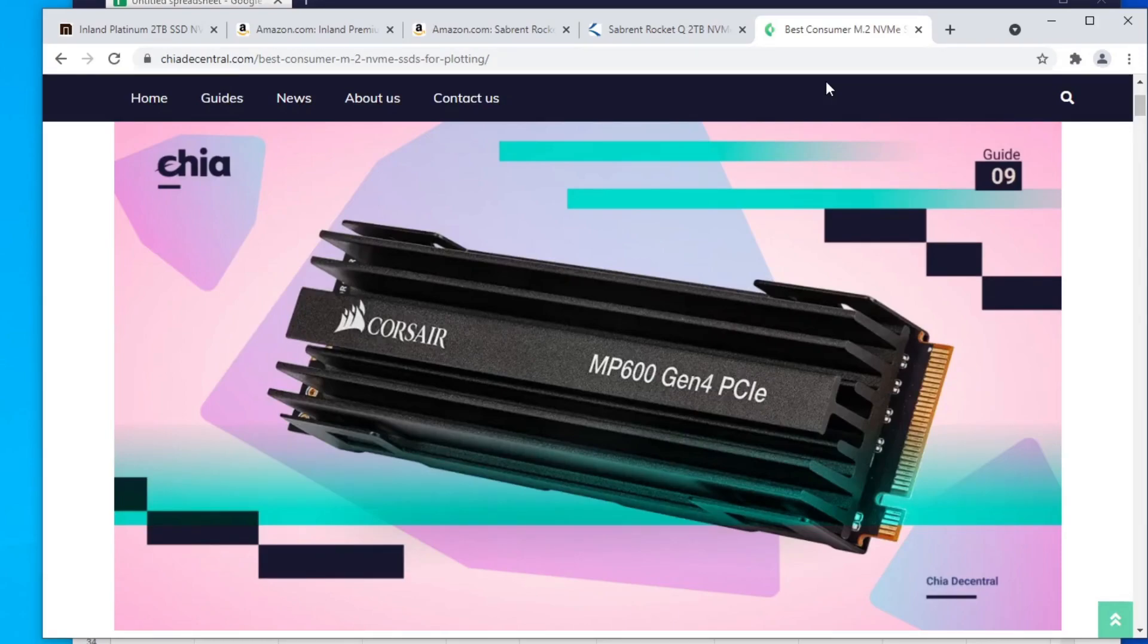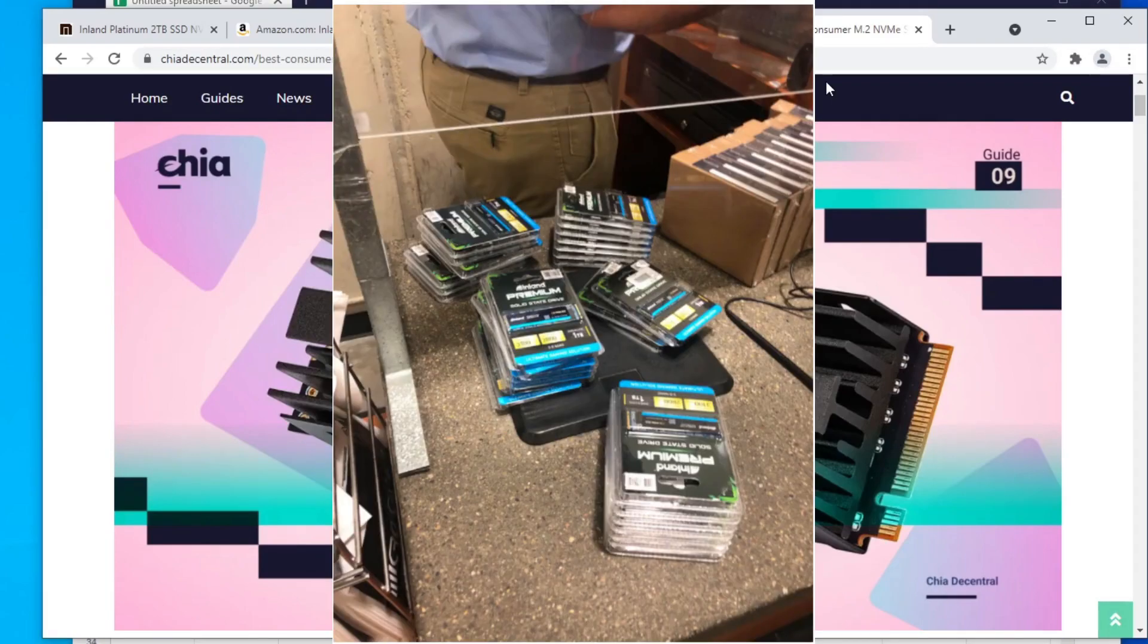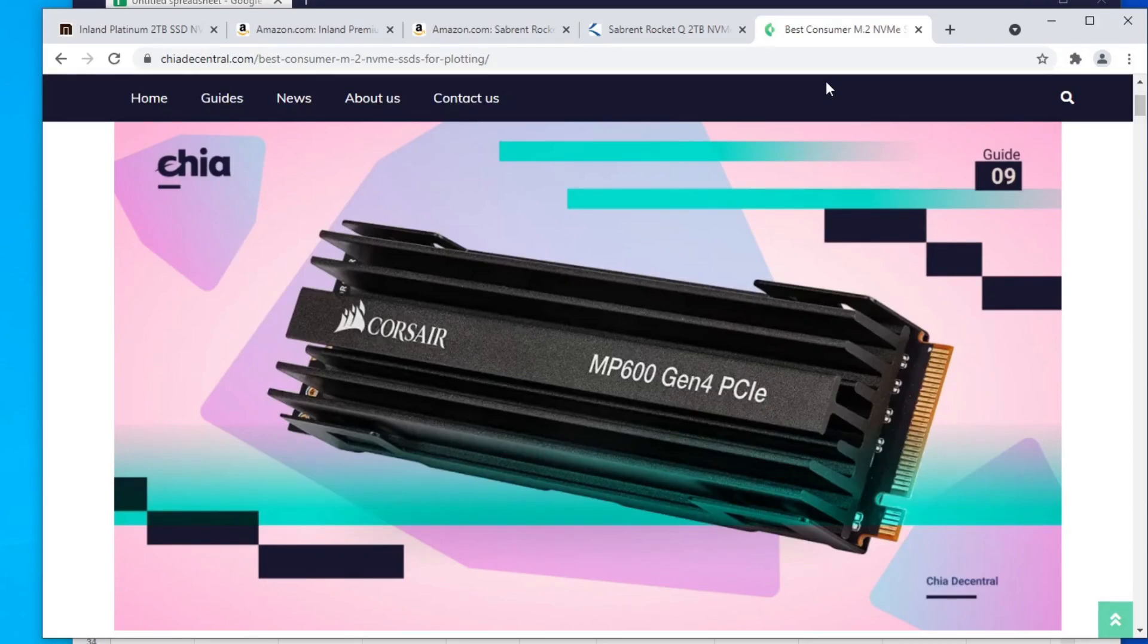I think we could all agree that NVMe SSDs are best for plotting at this point. But I think not everyone is willing to spend just hundreds of dollars on SSDs to plot and farm Chia. Like this guy from Micro Center who probably just spent a couple thousand on SSDs. I think some people still just want to try a little bit, so they're not trying to spend too much money on it.